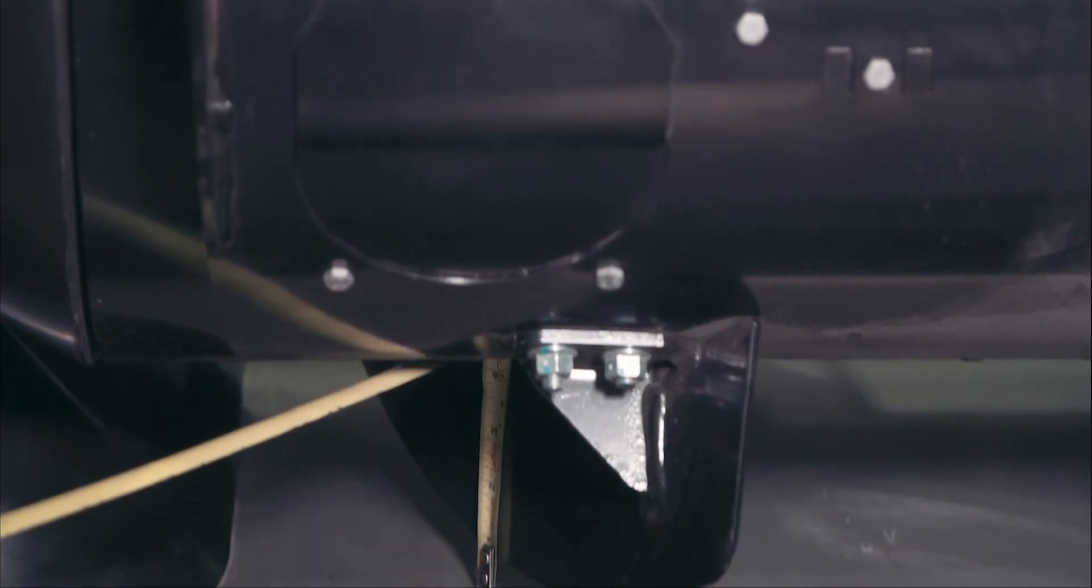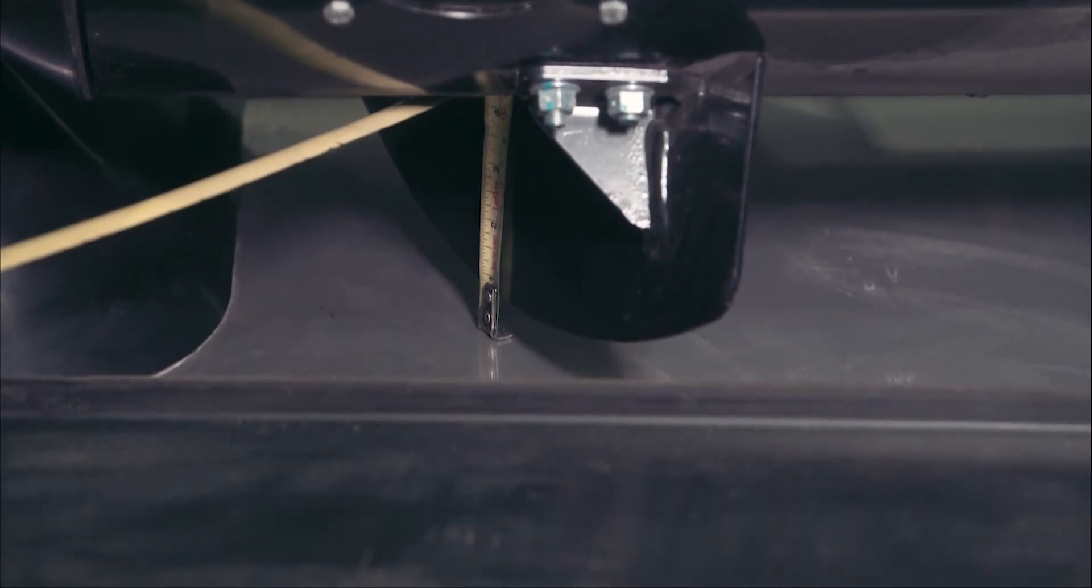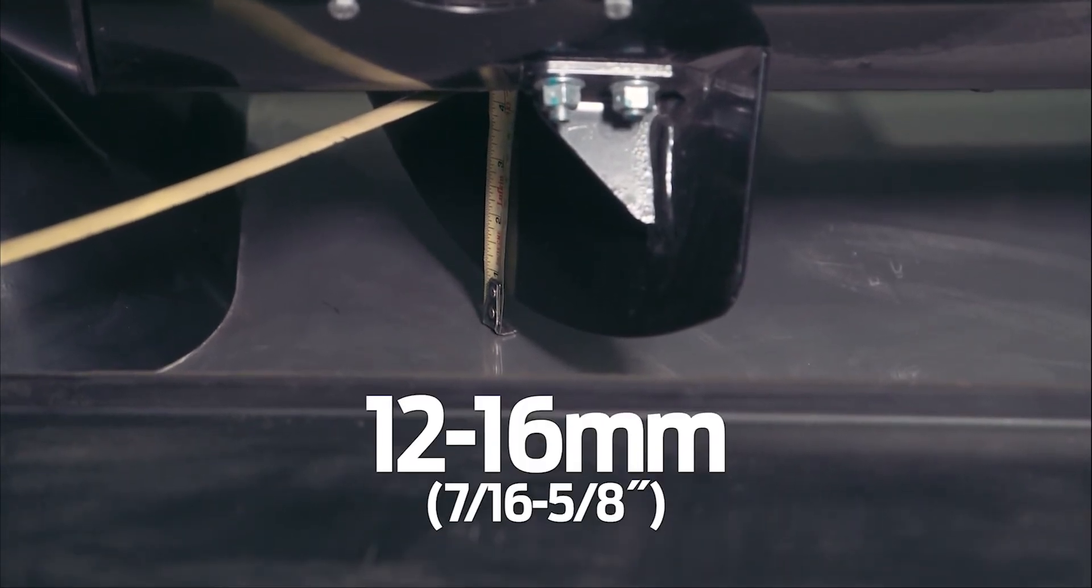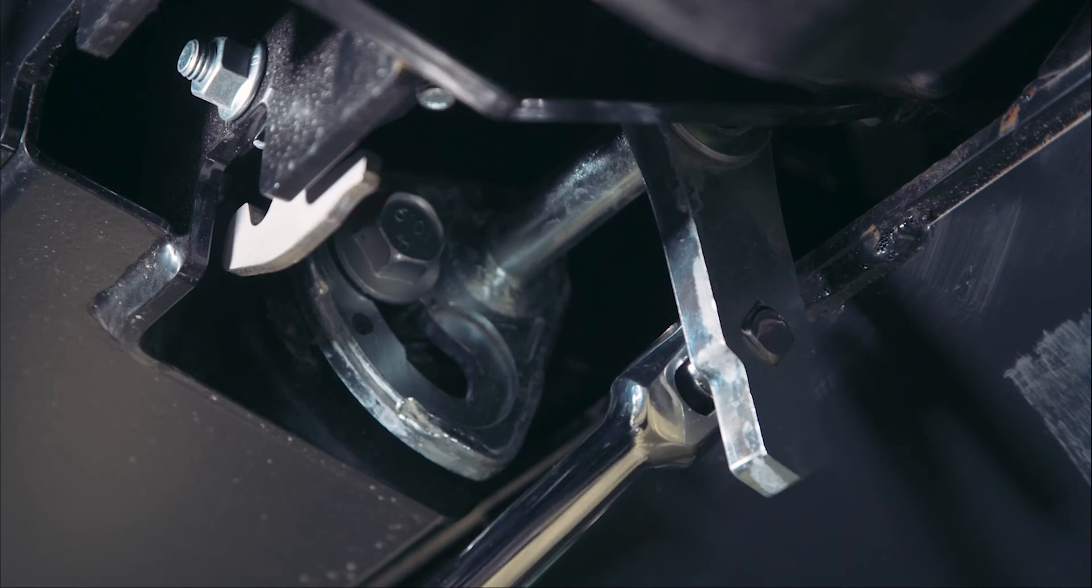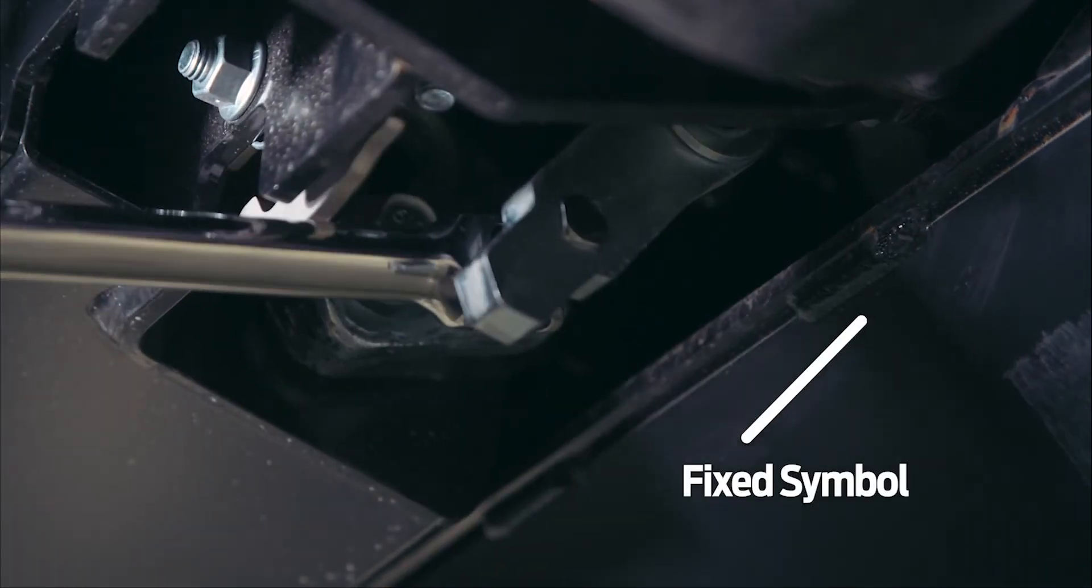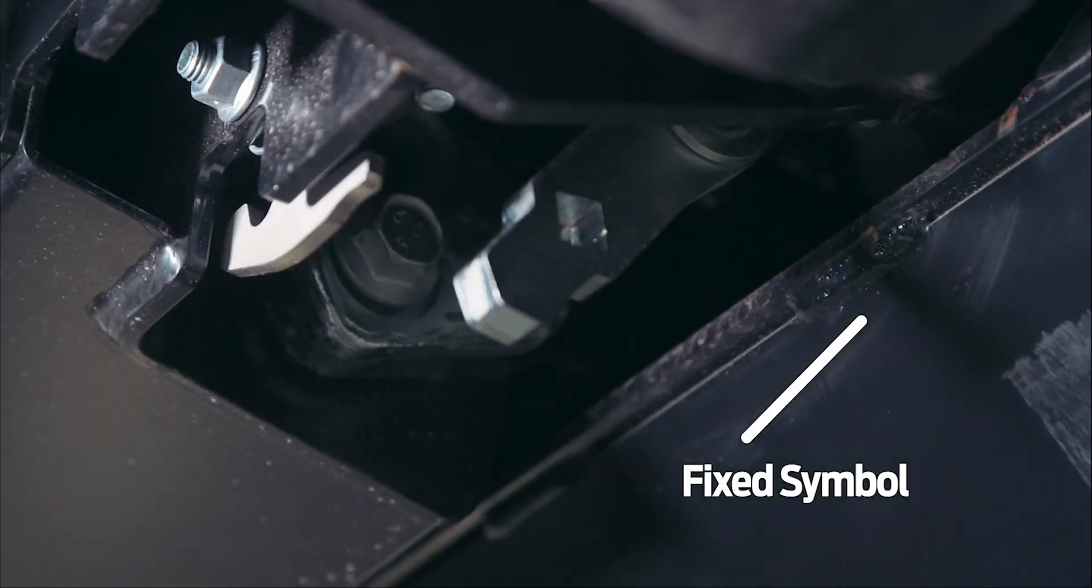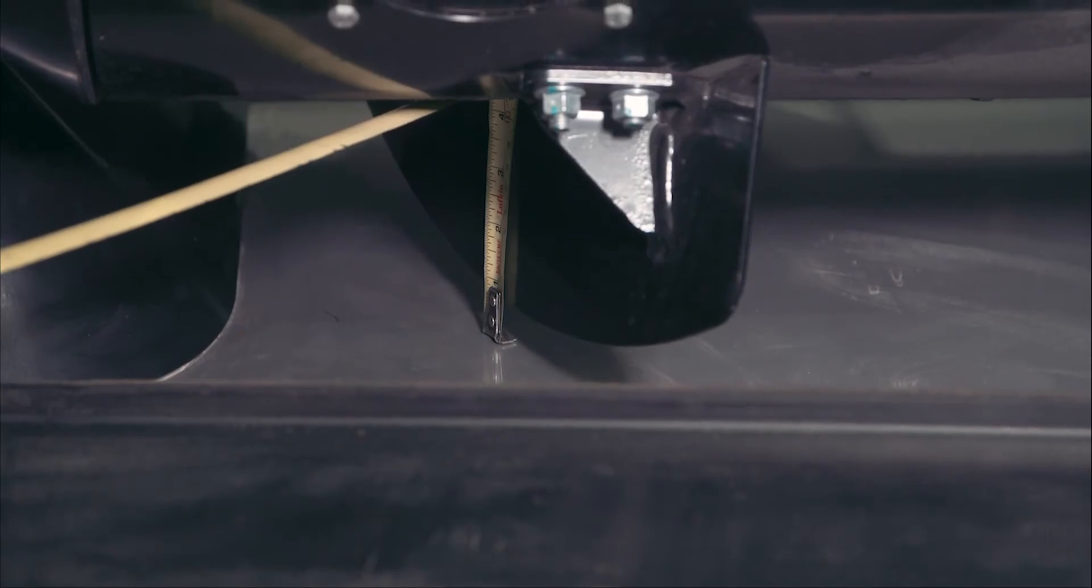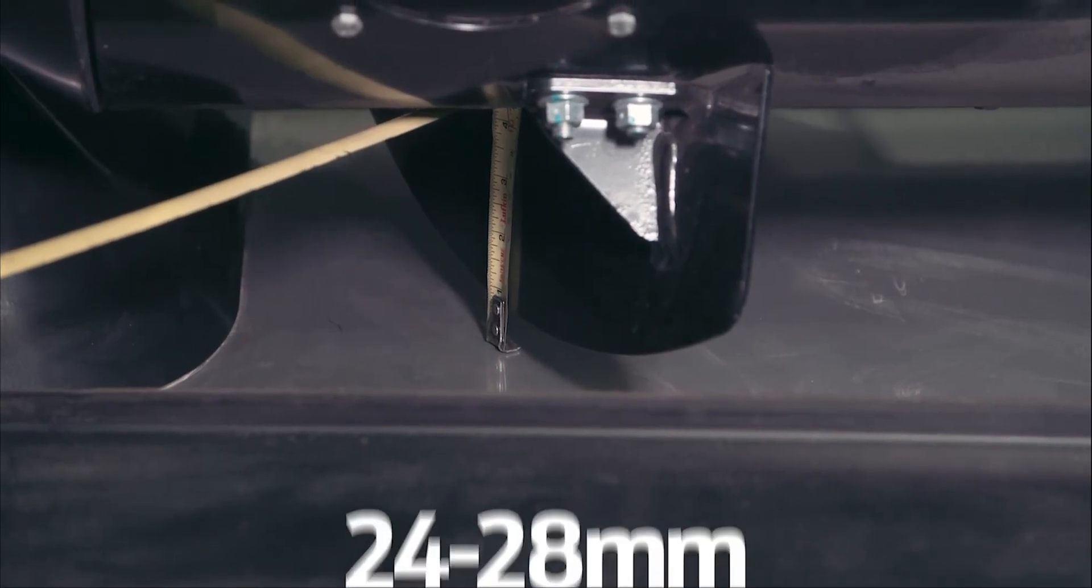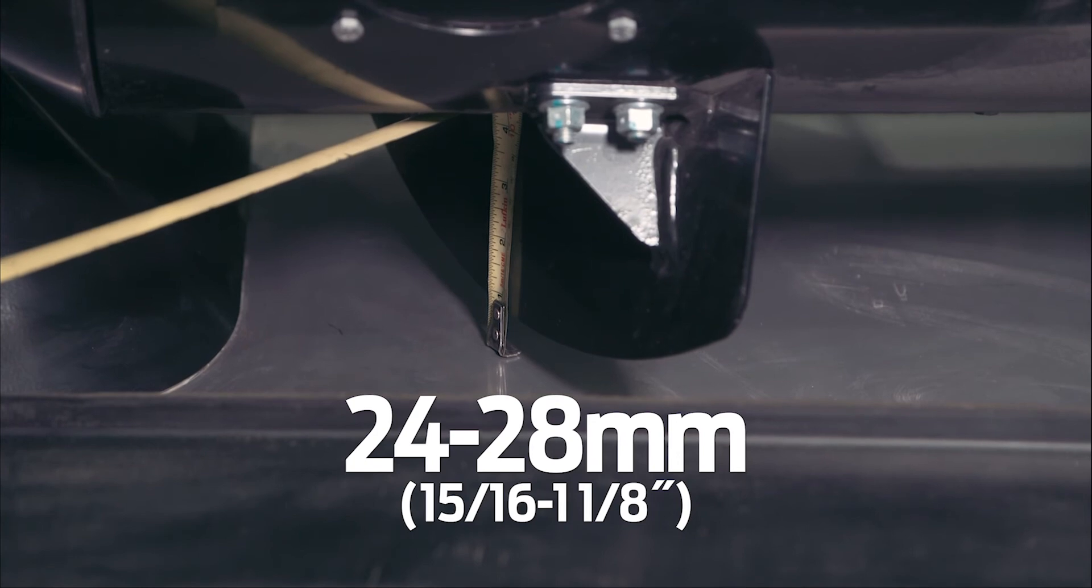The clearance required between the auger flighting and the feed pan should be 12 to 16 millimeters. If the bolt head is closest to the fixed symbol, the auger is in the fixed position. The clearance required between the auger flighting and the feed pan is 24 to 28 millimeters.